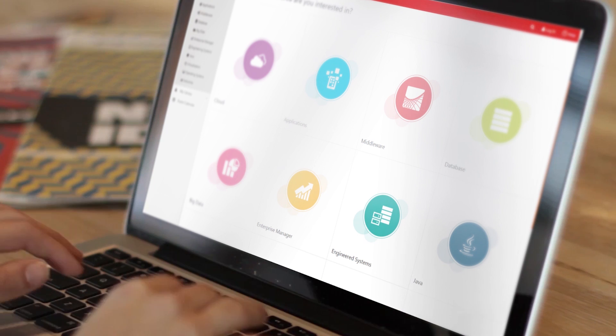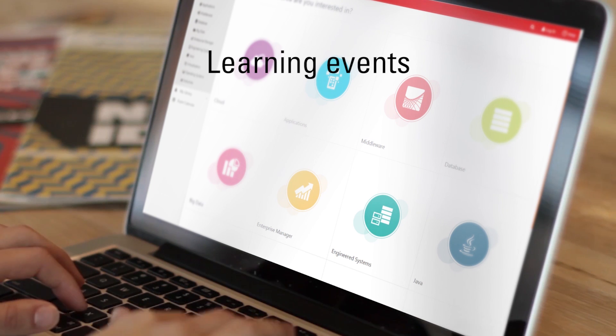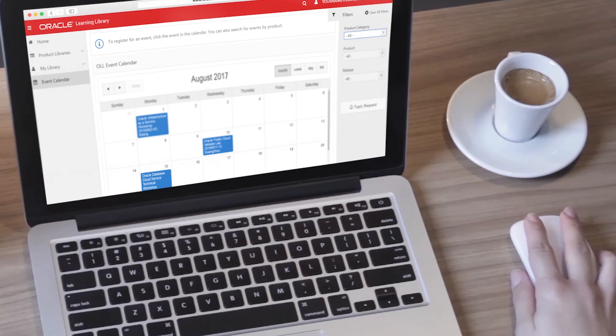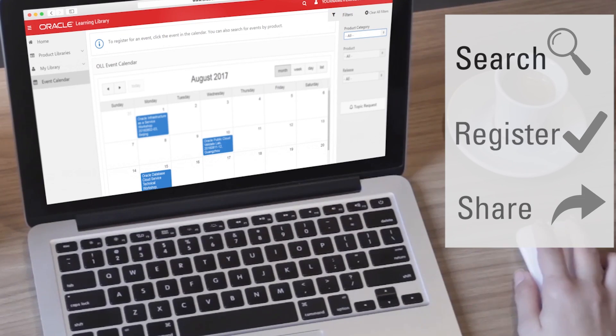Want to find out about learning events related to your Oracle products? The event calendar page lets you search, register, and even share information about upcoming in-person and online events.